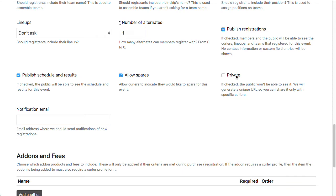This private checkbox is for private registrations. The main purpose of this is to allow you to open up registration to a subset of your curlers ahead of time. So if you had a bunch of returning teams from a previous season and you wanted to give them early access or dibs on registration before you open it to the general public, then you can check this box and we will generate a unique URL.